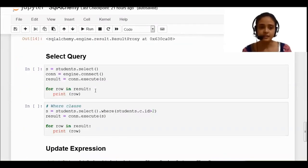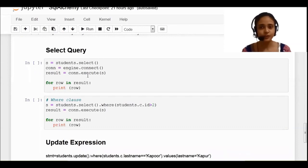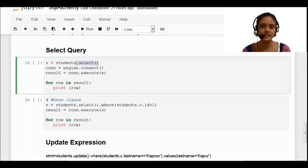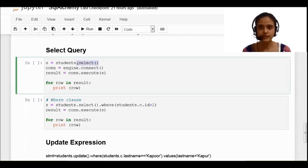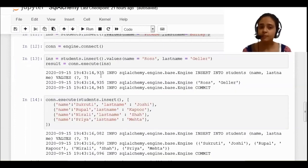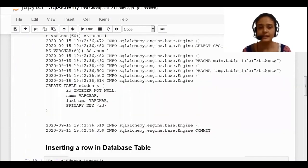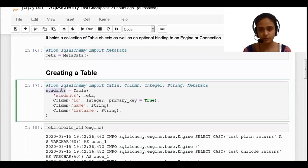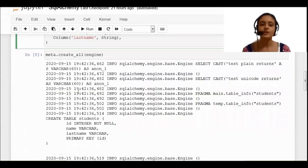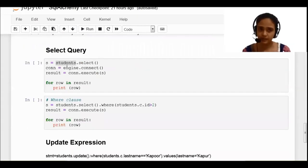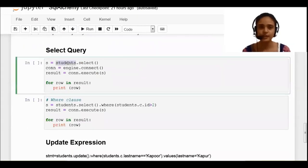Now let's see the select query. To fire the select query, I am writing the 'select' function, which is from the SQLAlchemy library. You specify on which table you want to perform the select — I want to perform it on the student table. That particular student table is present in my object called 'students'. So 'students' is both my table name and my object name. I am writing 'students.select' like this.